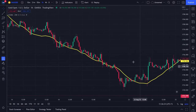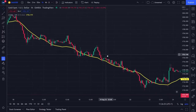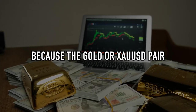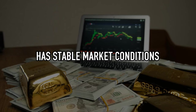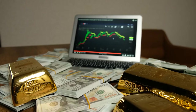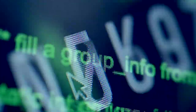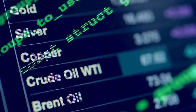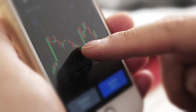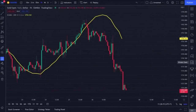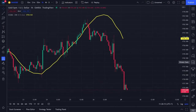The reason I use the 4-hour time frame on the ZLSMA indicator is because the gold or XAUUSD pair has stable market conditions on the 4-hour and 1-day time frames. By taking data on a 4-hour time frame but trading on a 1-hour time frame, you will have the opportunity to open more trading positions with a higher win rate. You have successfully placed the ZLSMA indicator on your trading chart.